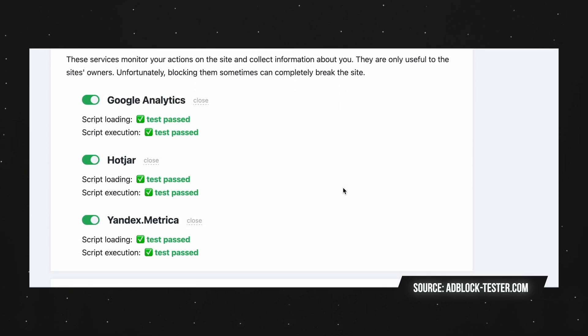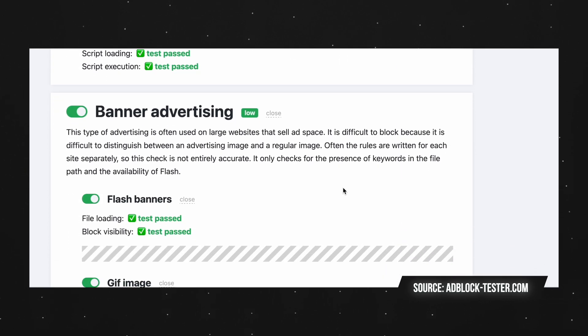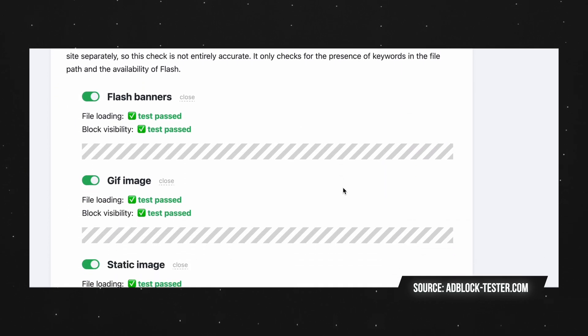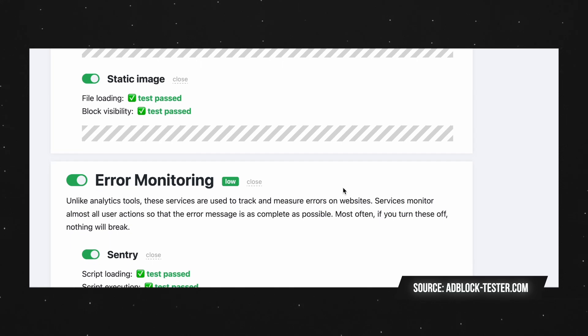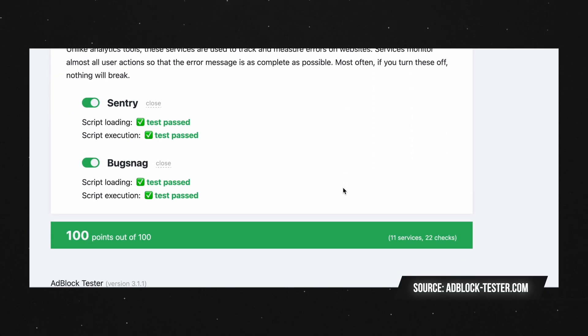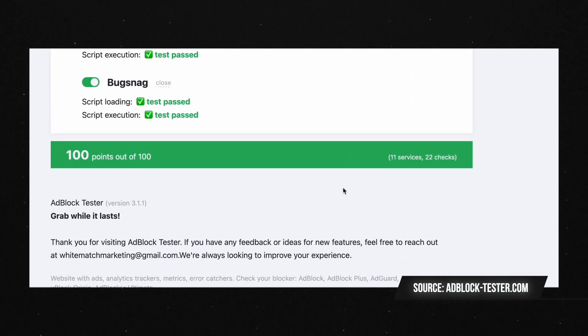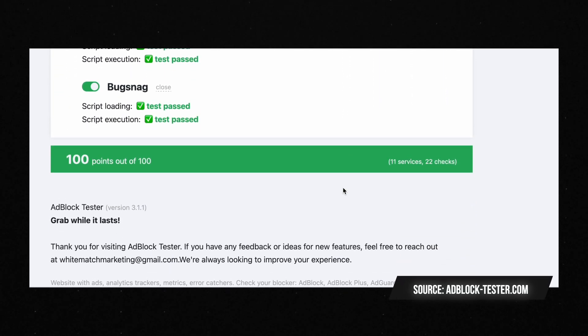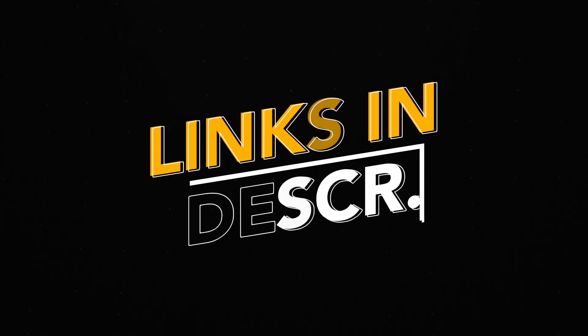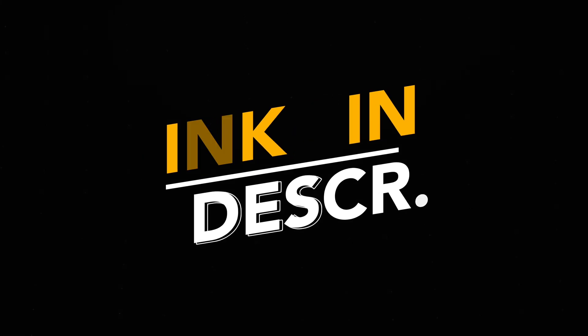It's also free and open source, trusted by the privacy community, and works with both Chrome and Chromium-based browsers as well as Firefox and Firefox-based browsers. Links in the description down below.